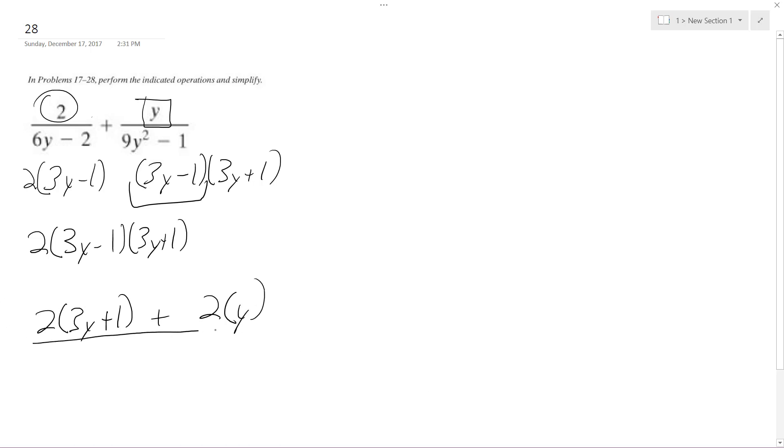And this is all going to be over 2, actually you can multiply this so it becomes,